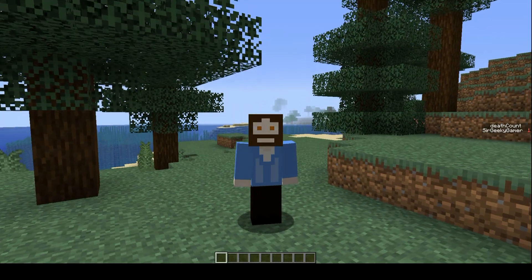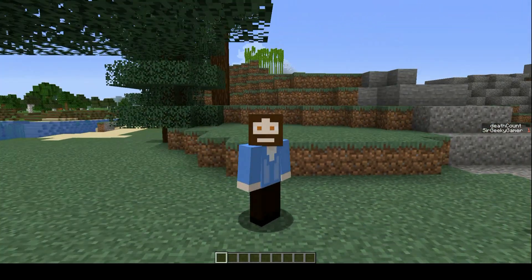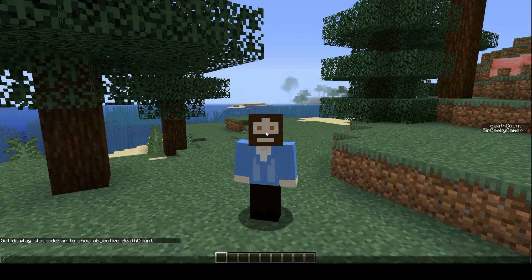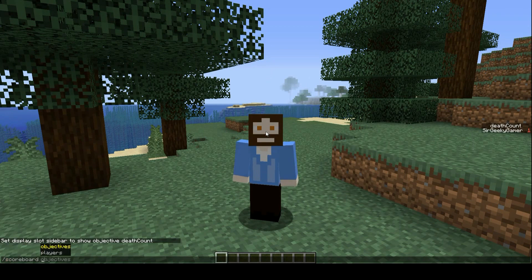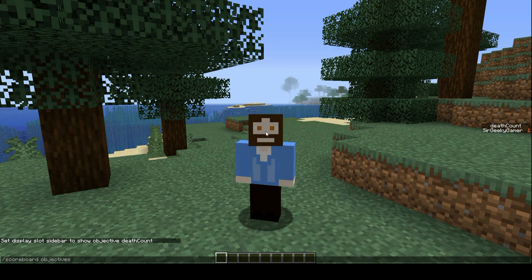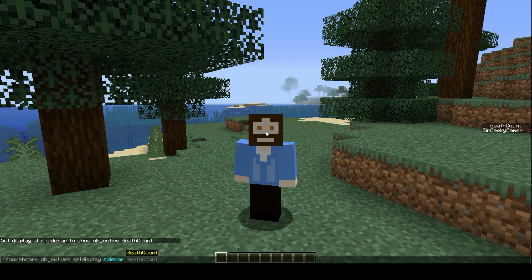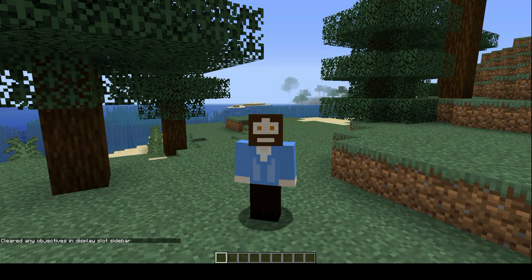Let's just assume, however, that you've got bored of it being on the side of the screen and you want to get rid of that. That's also very easy. So you want to do slash and then go to scoreboard, and then objectives and set display. Then we want to go to sidebar, and then just leave it blank. And then that removes it. And it's still up there, and you could do the same for the others.